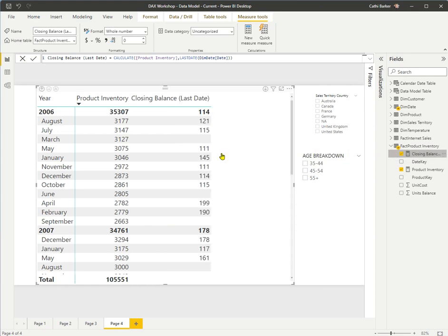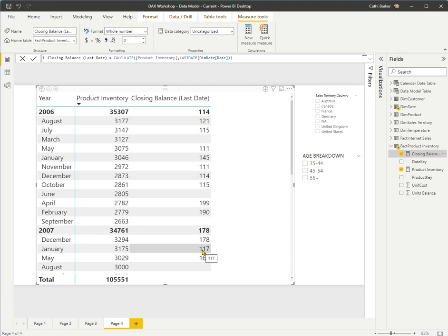Adding that to my matrix, I'm getting closing balance as of the last date for each month. But I don't have a figure for some months — like March and June. The reason is that the last date in my date query doesn't have a product inventory entry for that last date of the month, because it was a weekend or a public holiday and we didn't do an inventory balance. So LASTDATE is giving me gaps in my data.